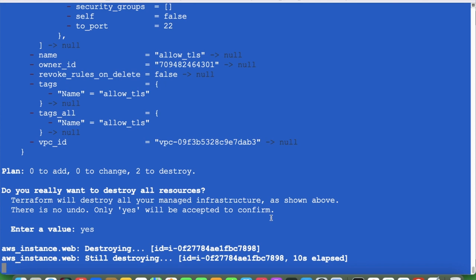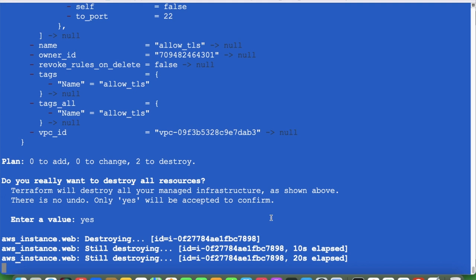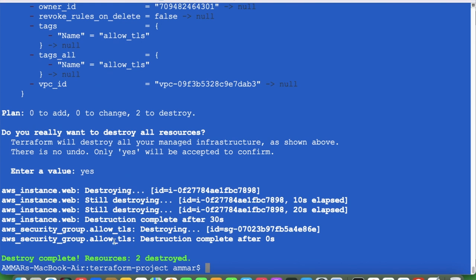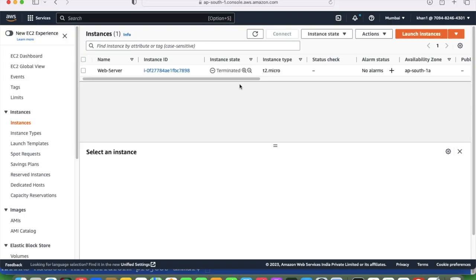So through Terraform you can do everything. Destroy completed — 2 resources destroyed. We don't have anything anymore — it's terminated. Within a minute you can terminate it, and you can create any number of servers using Terraform. This is all about provisioning resources using Terraform. You can also modify resources simply by changing the code as per the requirement — you can update, delete, or destroy whatever you want.